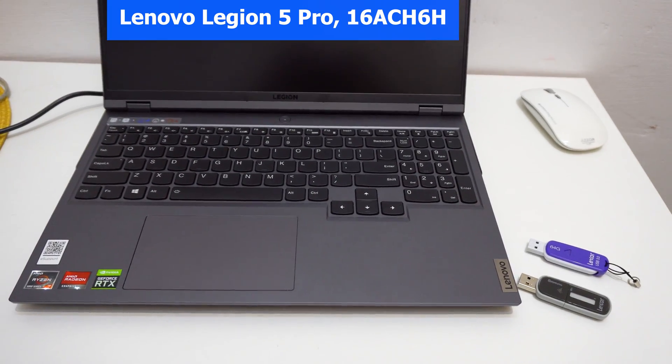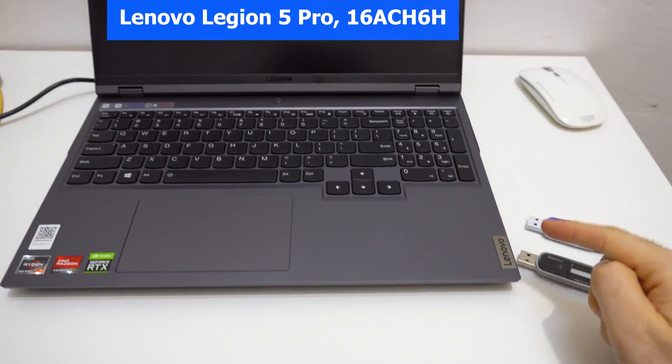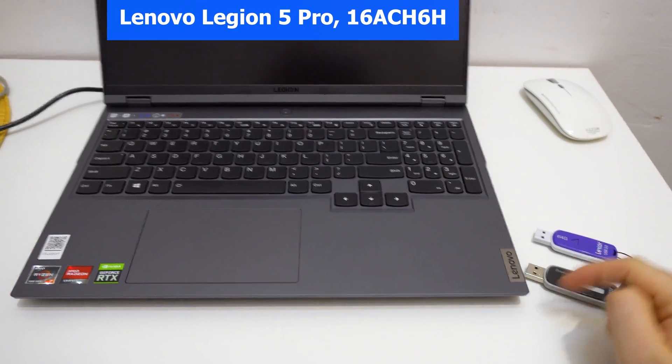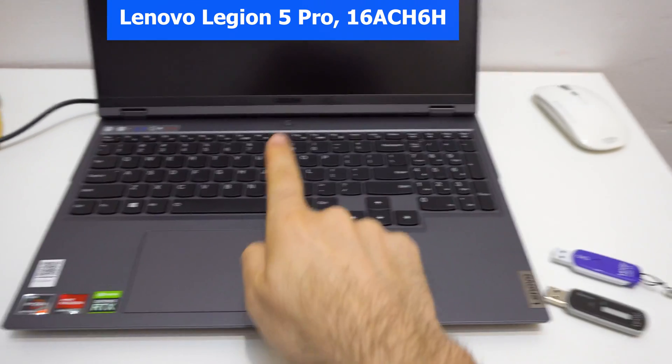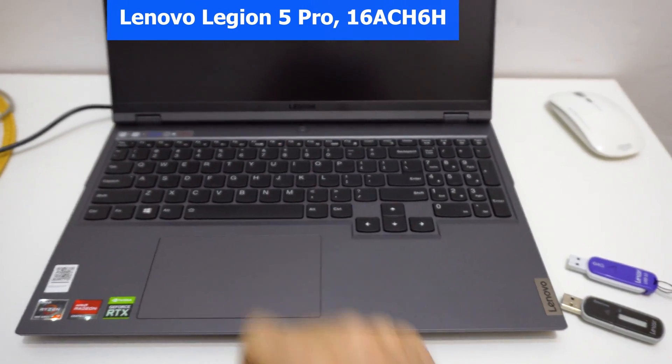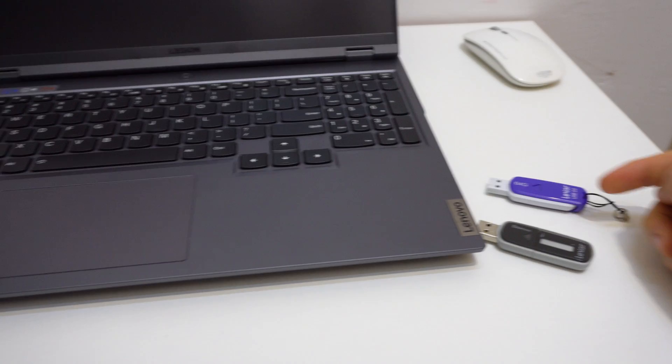How to boot this laptop from a USB flash drive. This is a Lenovo Legion 5 Pro laptop.